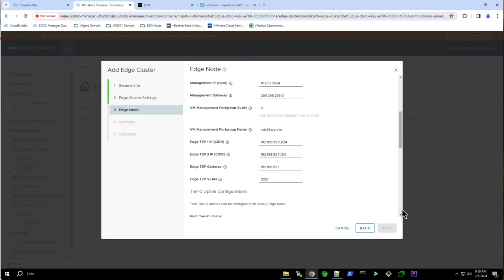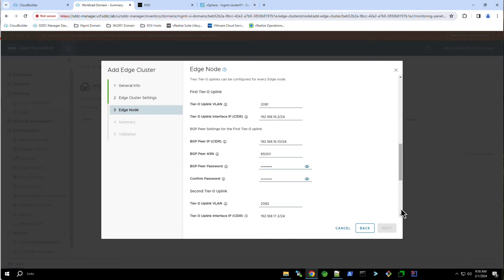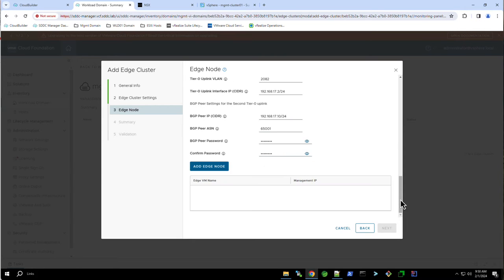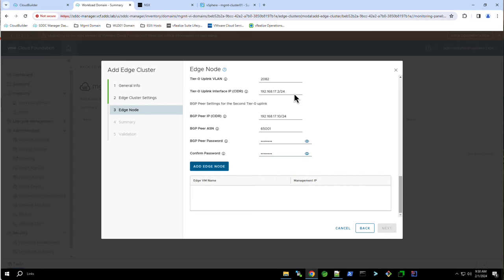We then configure the two uplinks. For the first uplink, we will use VLAN 2081 and assign the IP address 192.168.16.2. For the second uplink, we will use the VLAN 2082 with the IP address 192.168.17.2. Note that both uplinks are configured to pair with the upstream BGP service using the autonomous system number 65001.